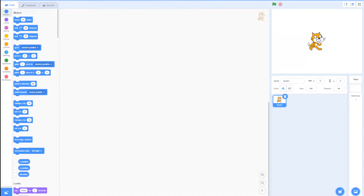What's up guys, it's Sammy Cheese here back with another video. Today I'll be showing you guys how to make a Christmas holiday game in Scratch. I'll put a preview on screen of what you'll be making today. As you can see, it's a simple decorate-the-tree game. Anyway, let's get started with the coding.